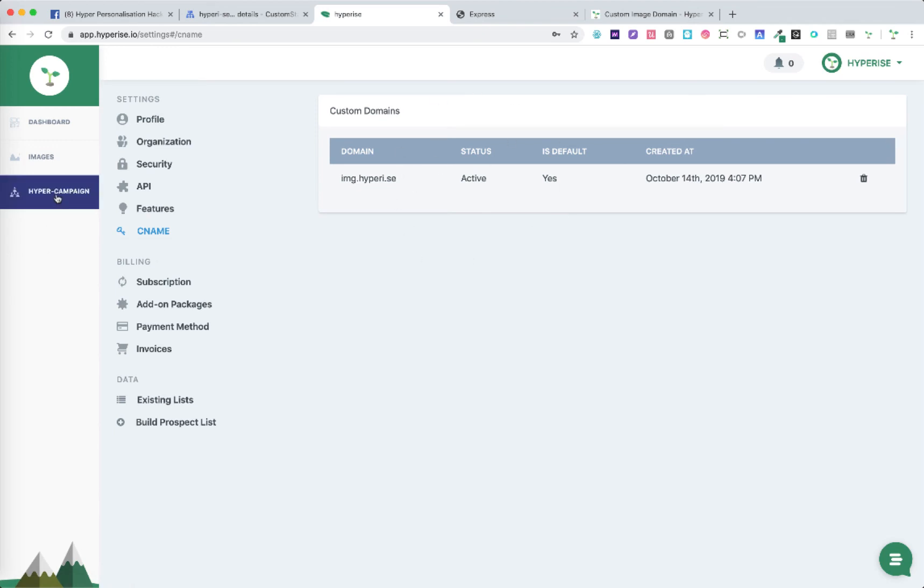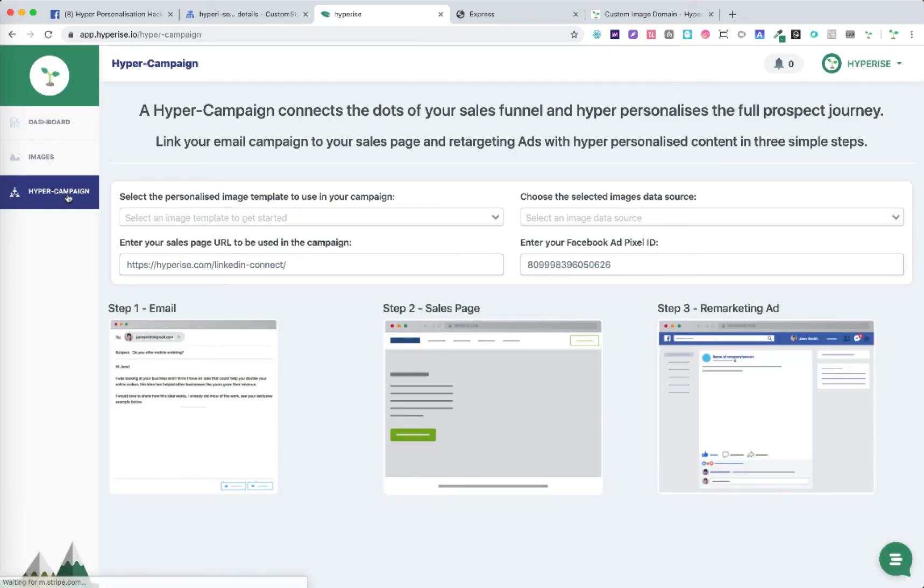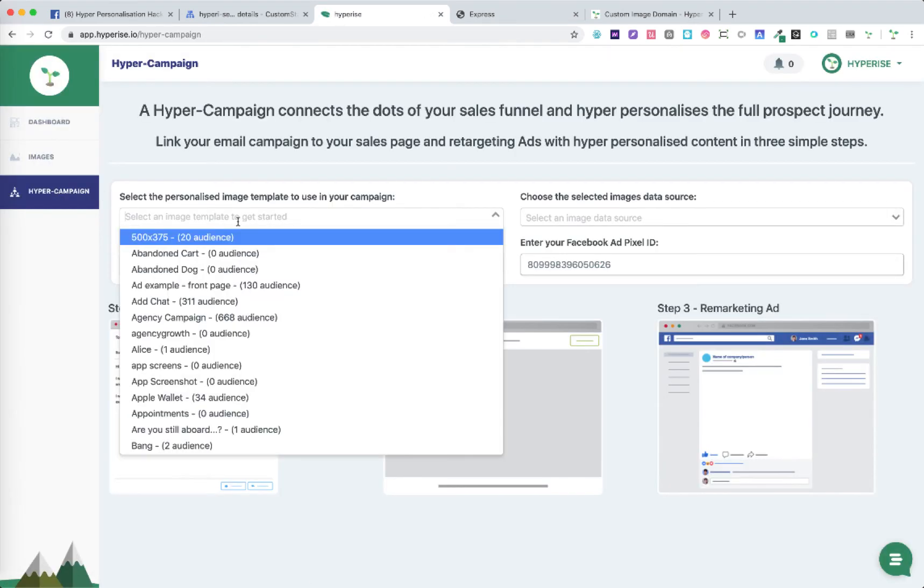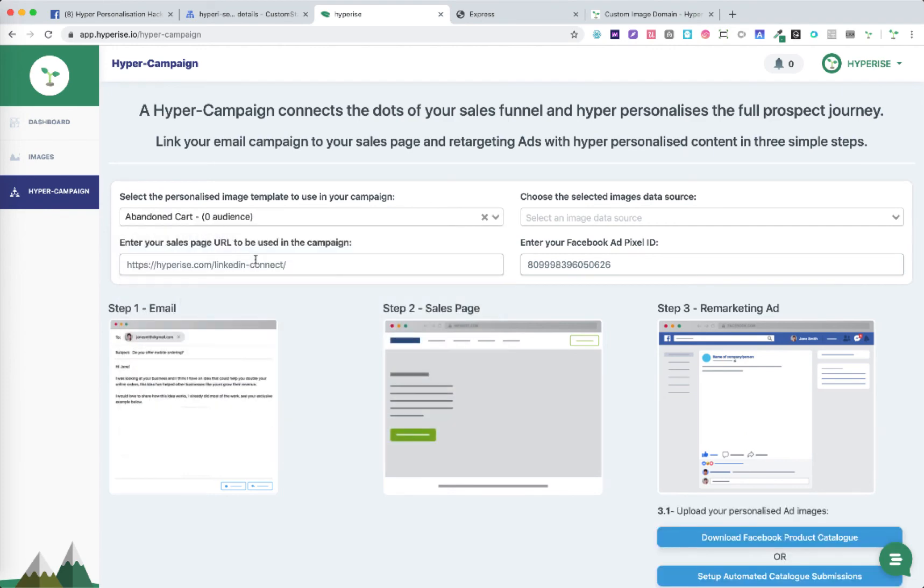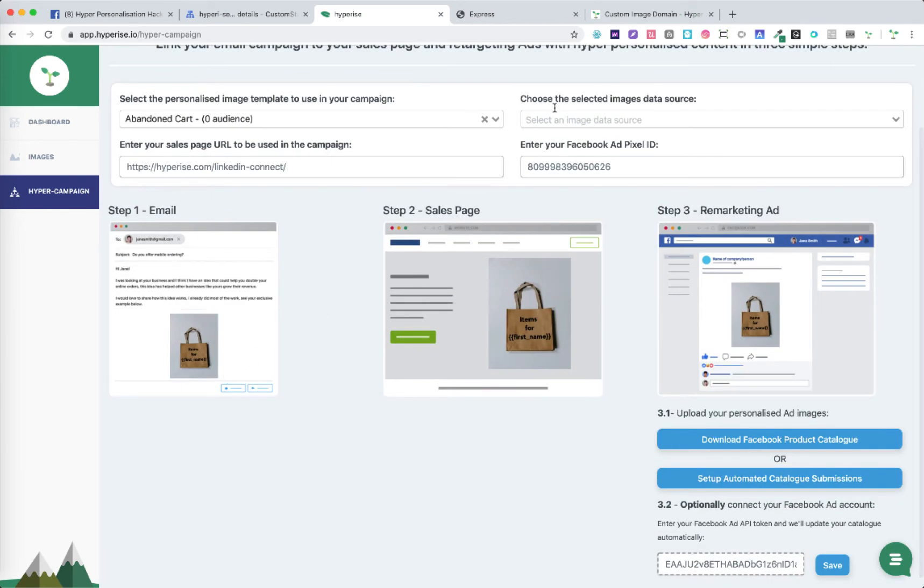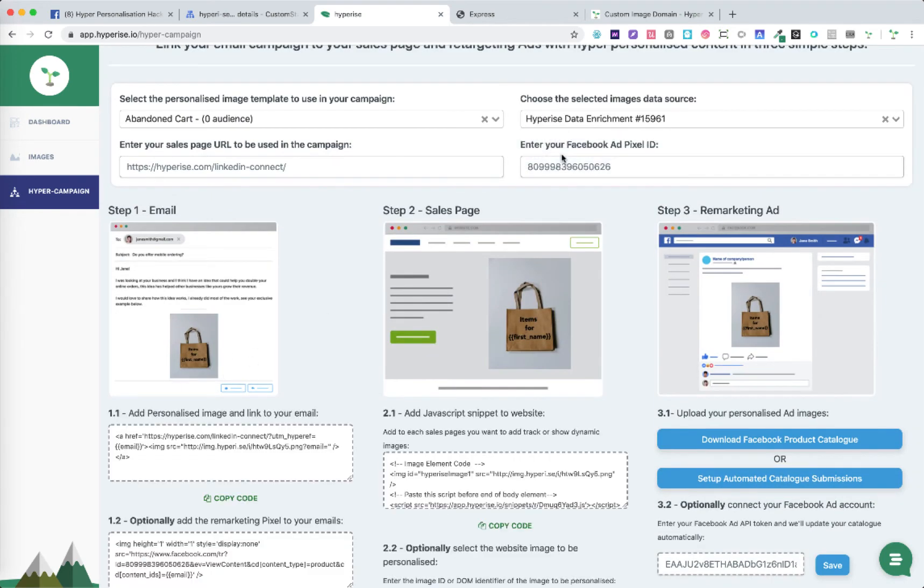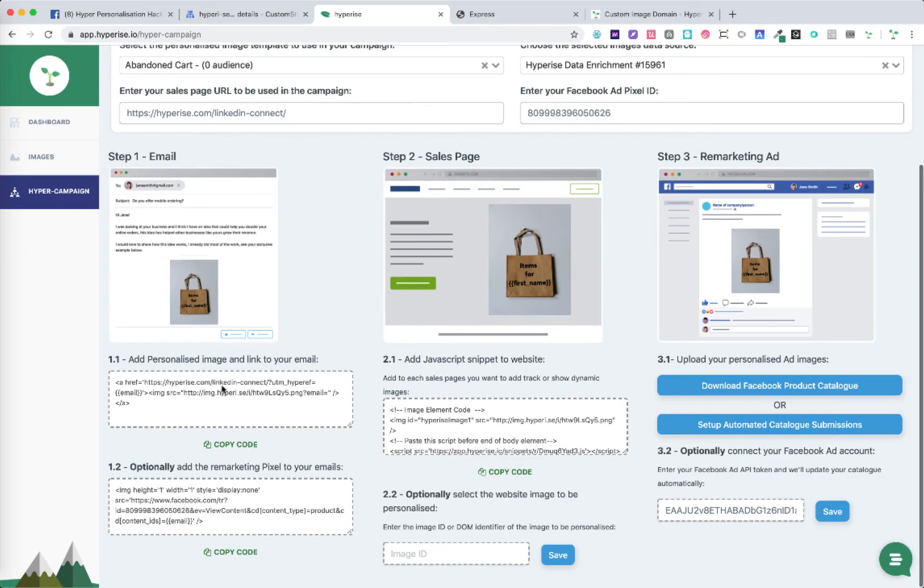We'll also see that change reflected in the Hyperice campaign. Once we choose an image and choose an integration, we'll see here all of our image URLs are now referred to hyperice.se which is the custom domain we set.